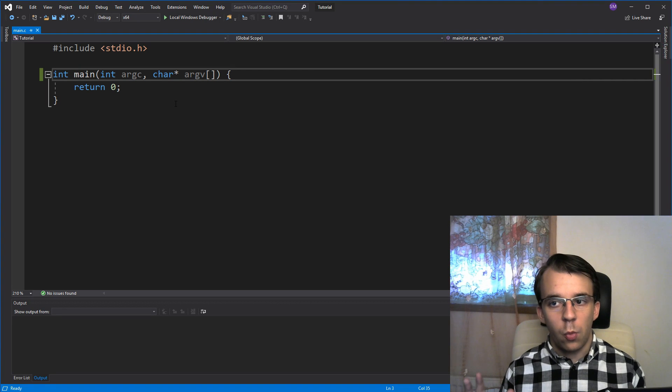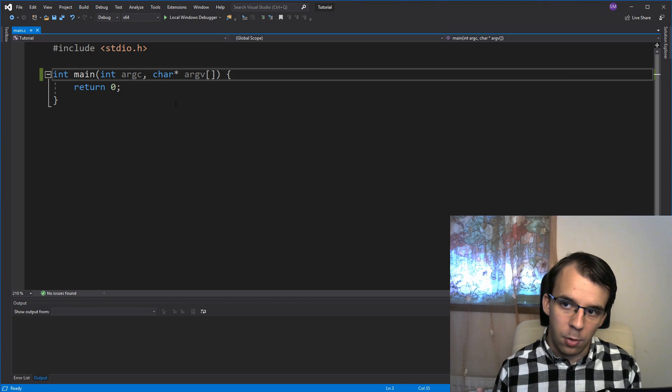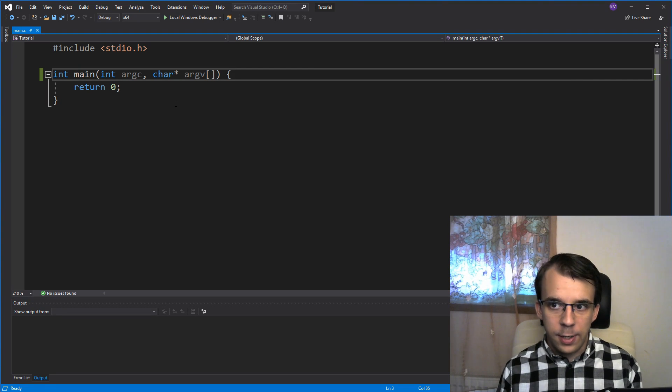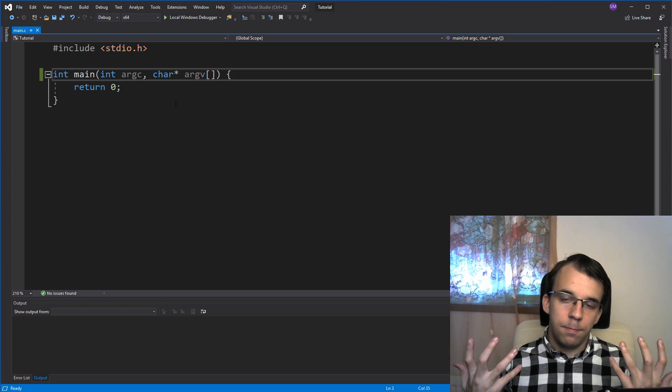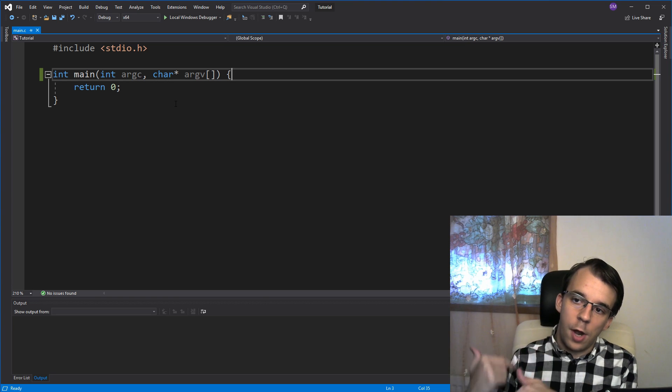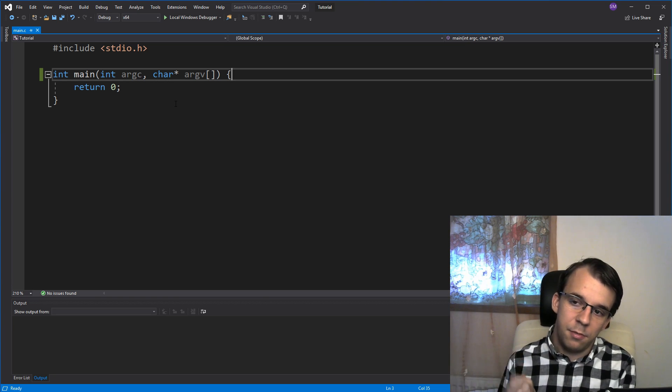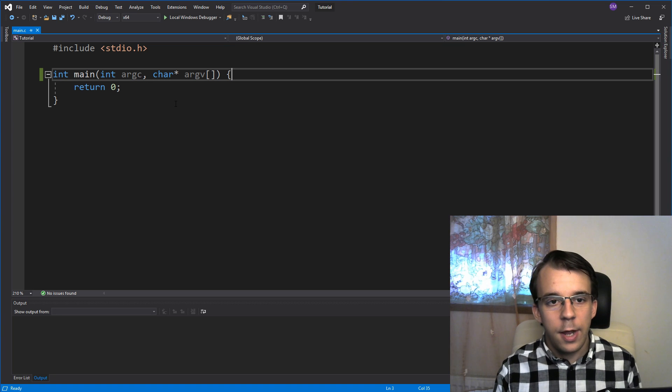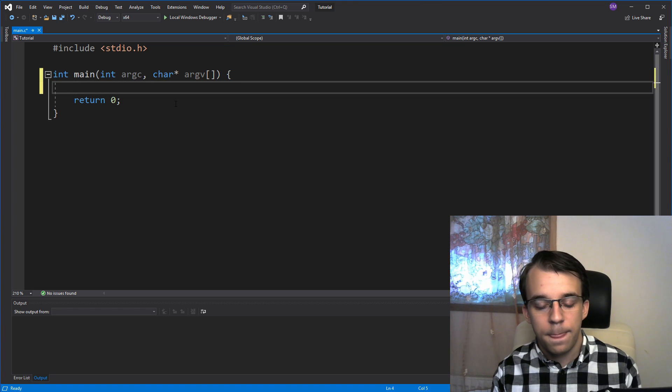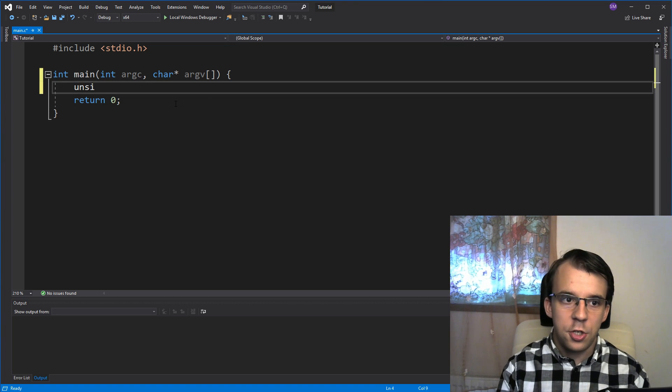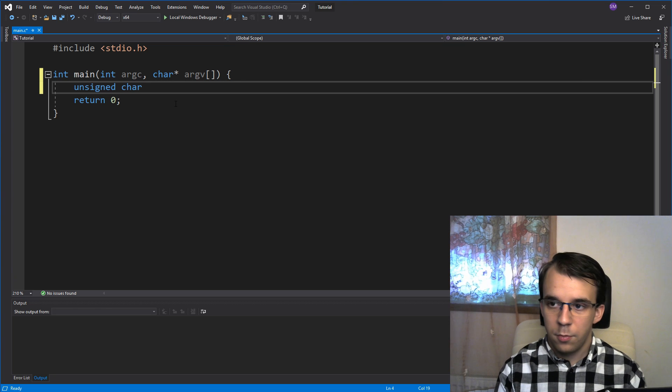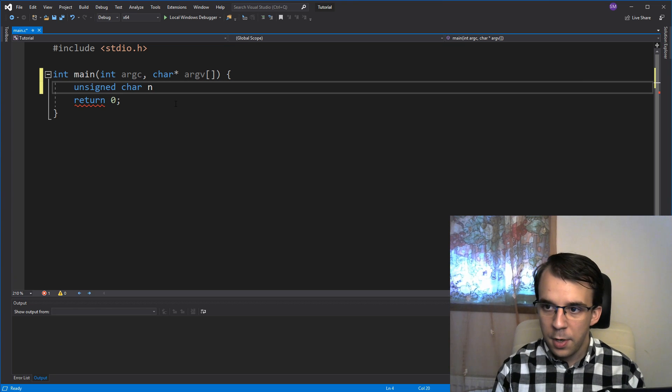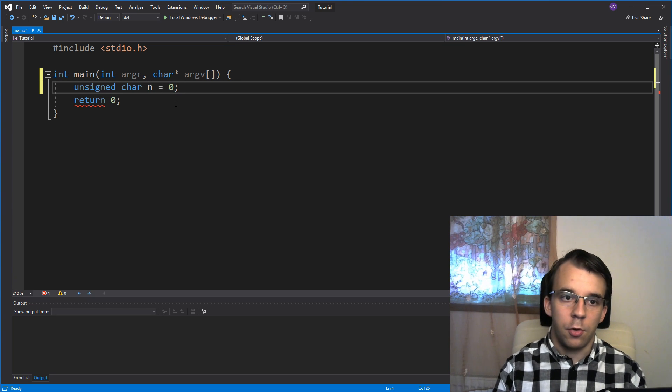In today's video, I want to talk about what is integer overflow. So to start off, we're going to first declare a variable, and we're going to simply add one to it and see what happens. So I'm going to have here an unsigned char called n, and I'm going to give it the value zero.